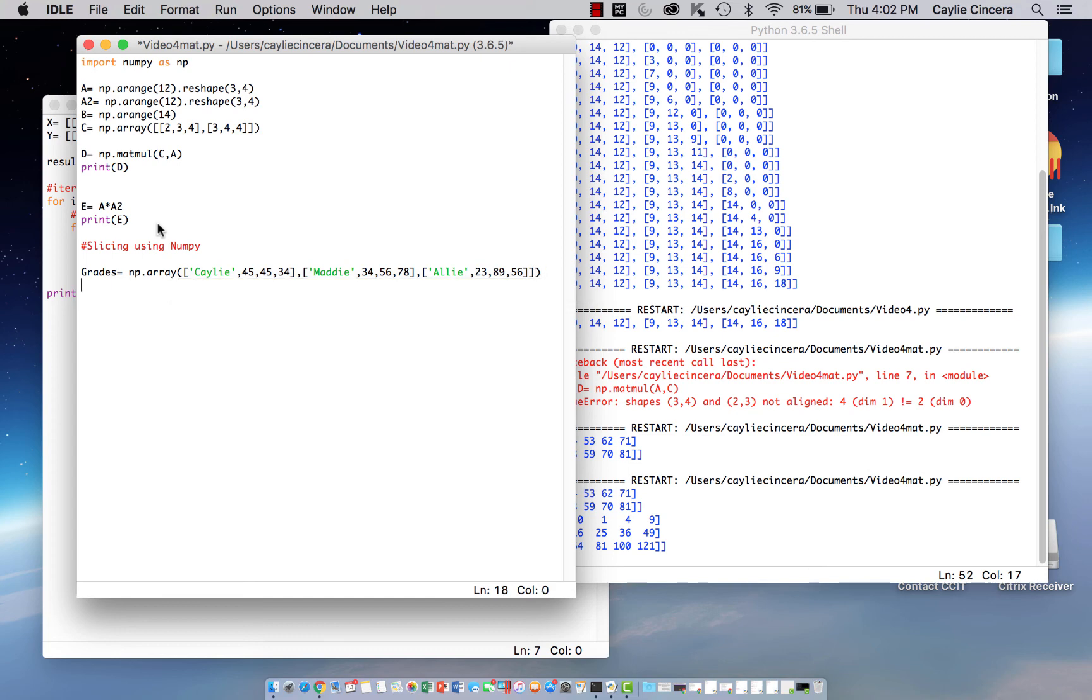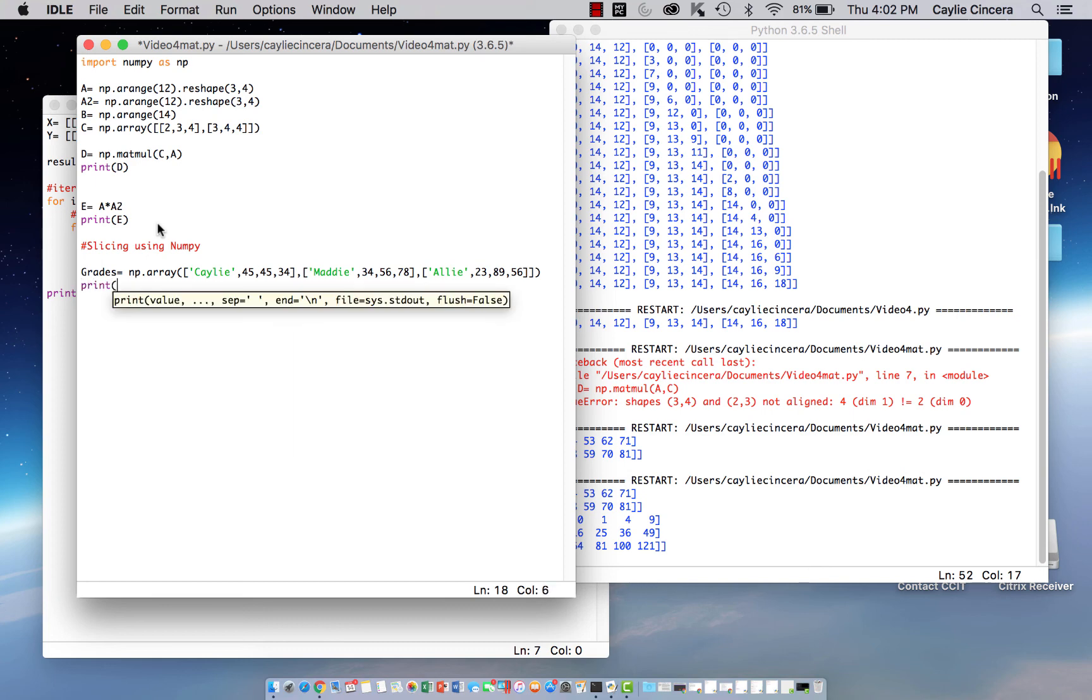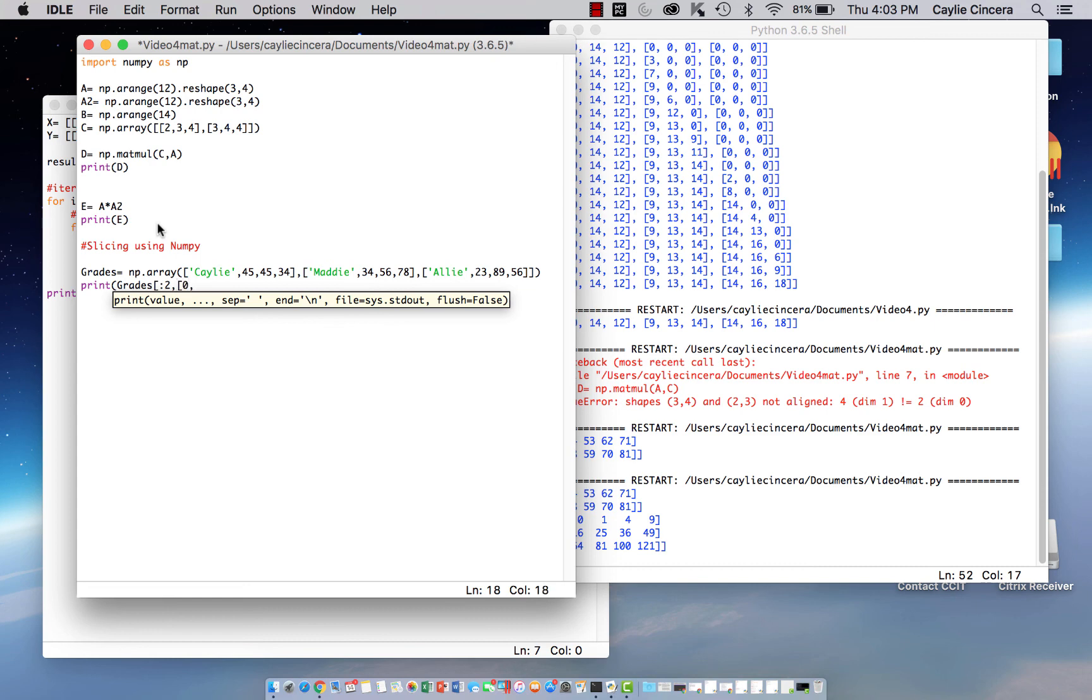So for slicing, what we want to do, we want to say print, and then we want to have the name of our array, bracket. So let's say we want the first two rows, and we want column 1 and 2. So let's say colon 2, because that's going to give us the first two rows. And then we're also going to say 0, 1.